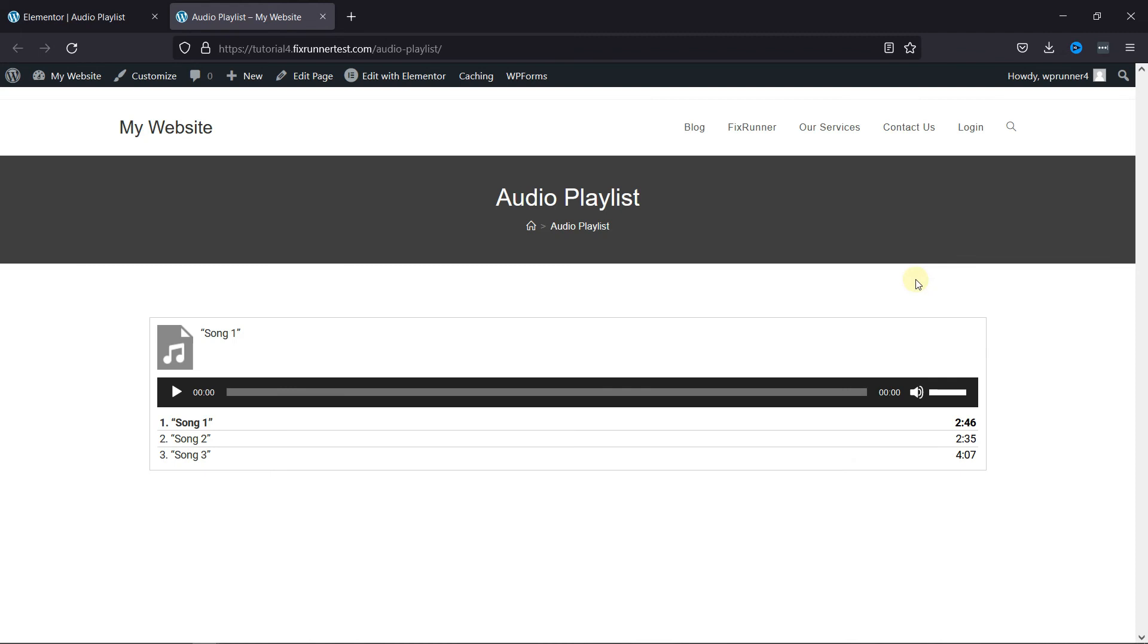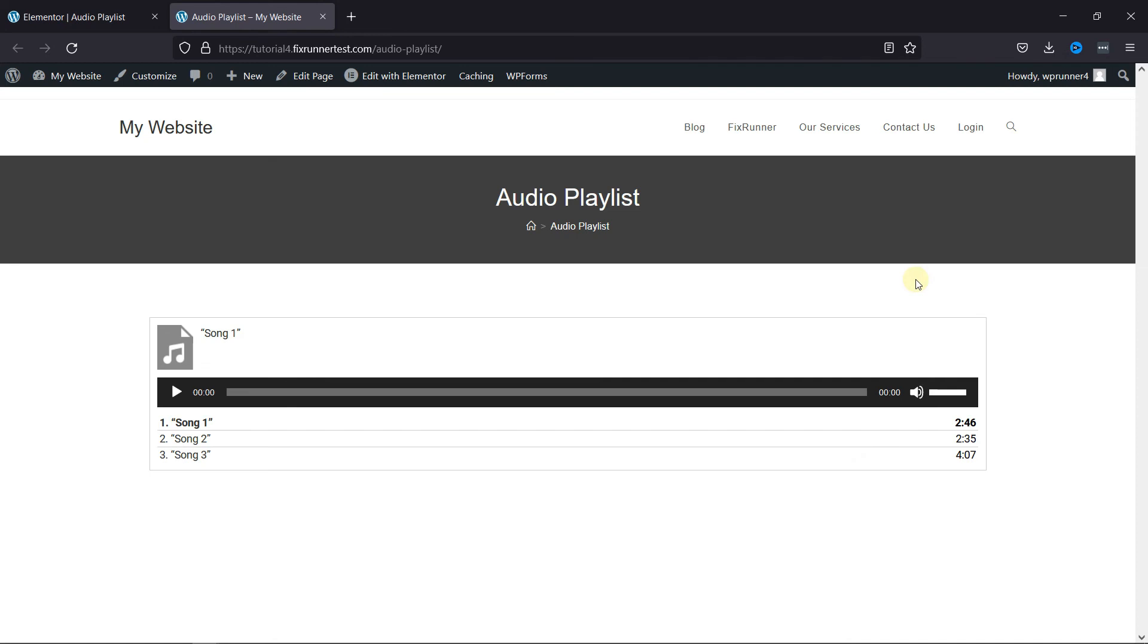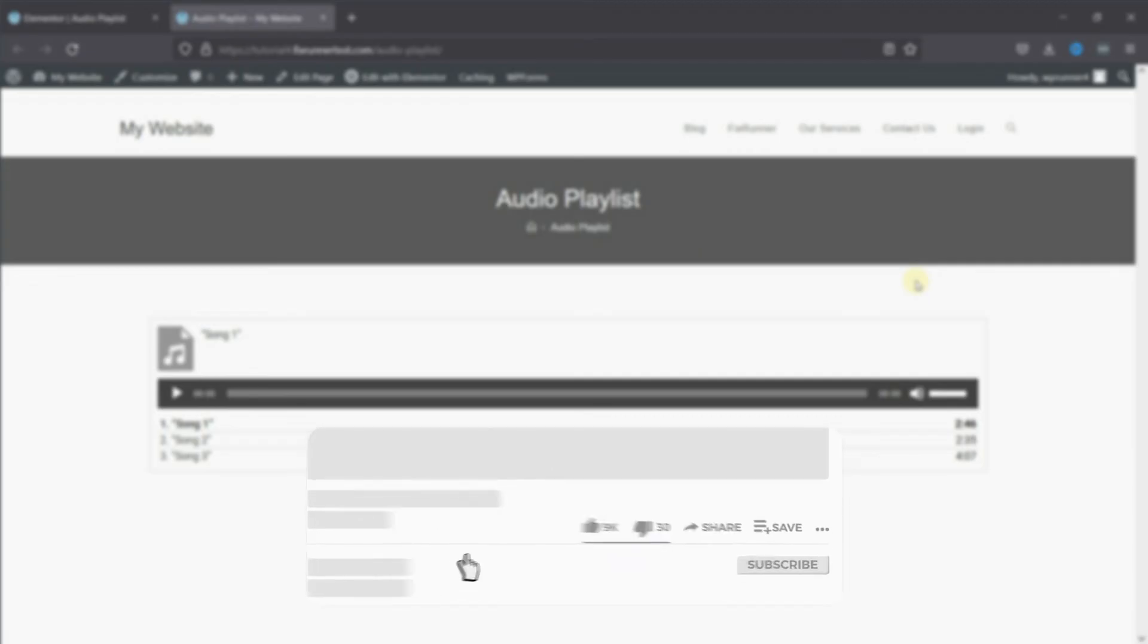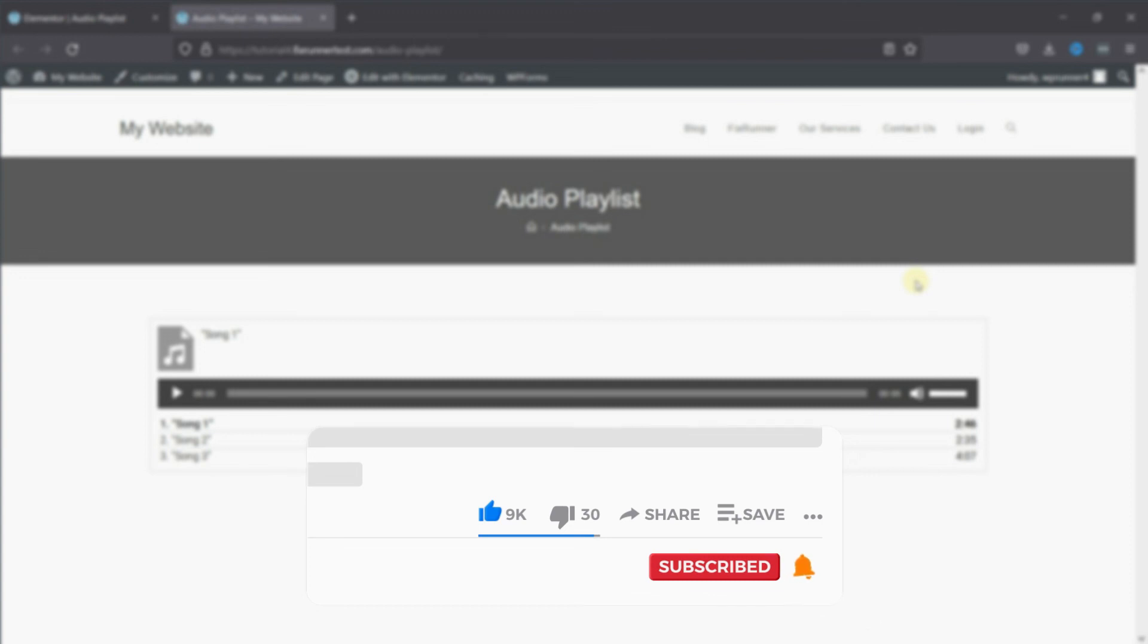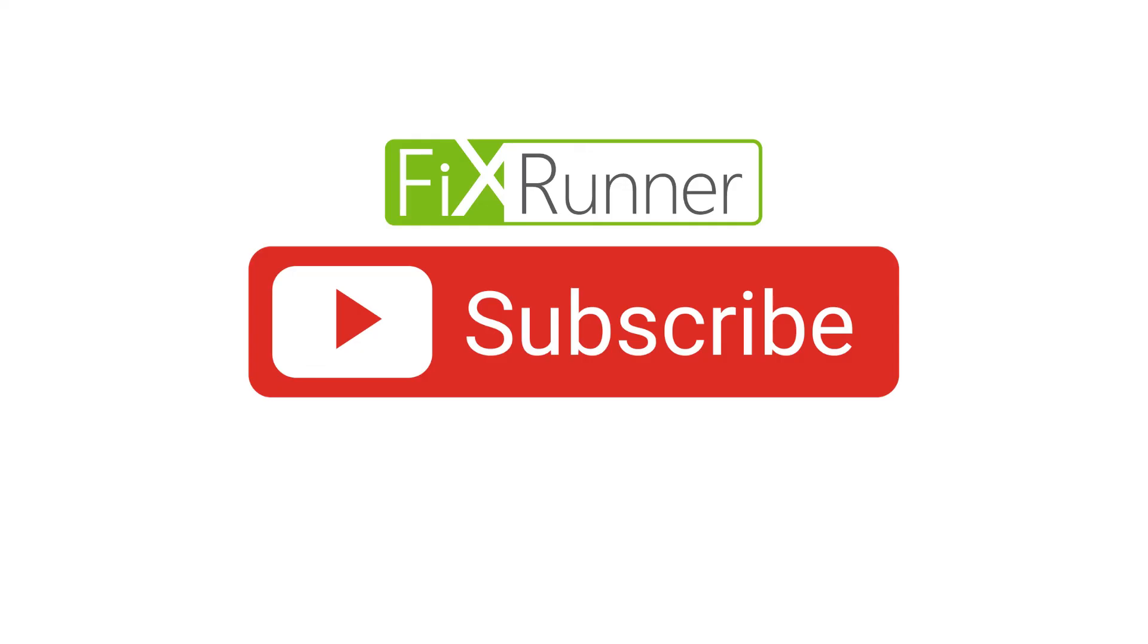That's it for today's video. If you have any questions or comments, please leave them in the comments section below. And if you like this video, please click on the like button. If you're new to our channel, hit the subscribe button and tap the bell icon so that you don't miss any of our future videos. Thanks for watching. We'll see you at the next one.